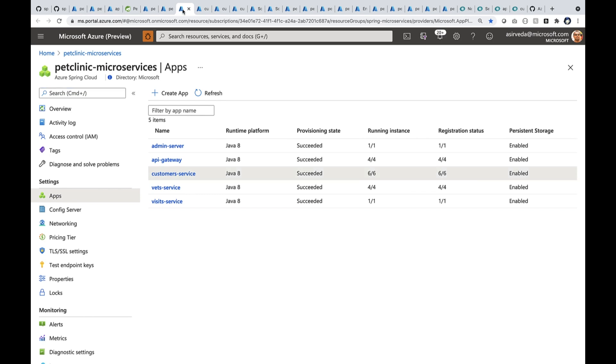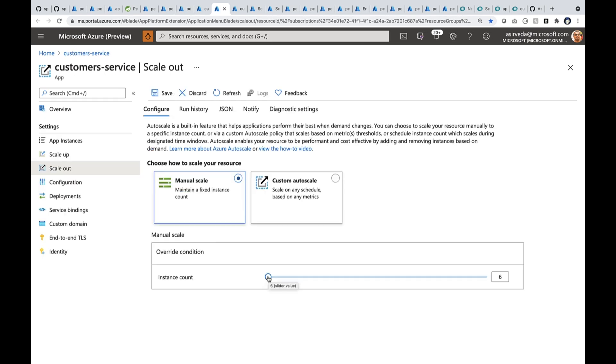Do we have enough instances of the customer service? Let me scale that out. Right now there are about six instances. I can increase to say 200 instances or maybe 500 instances. As soon as I save, it will start scaling out.